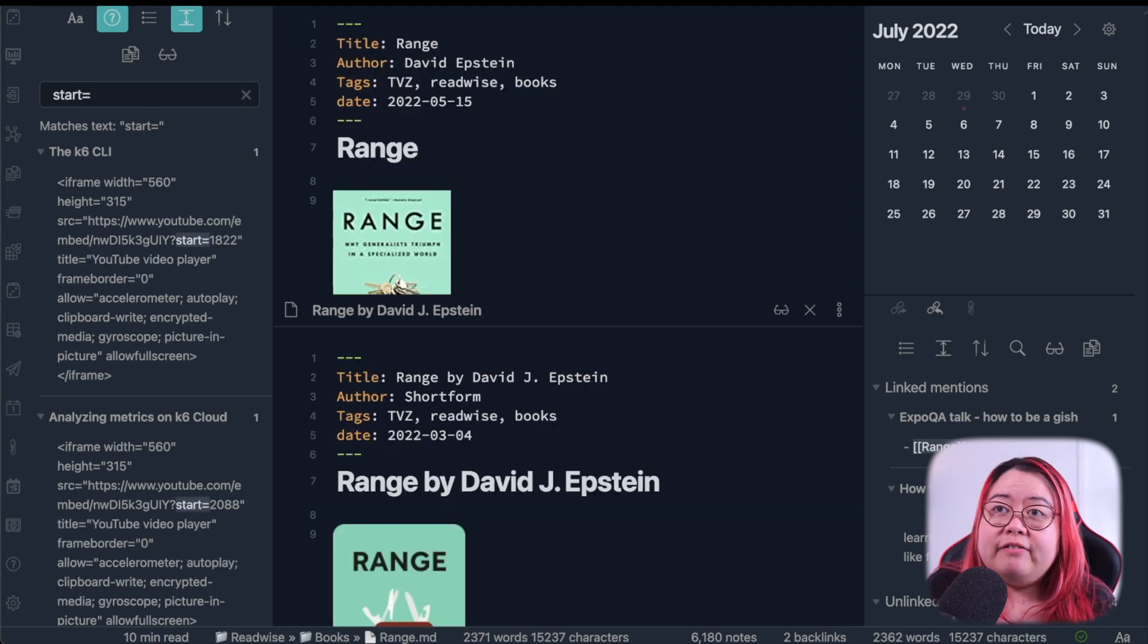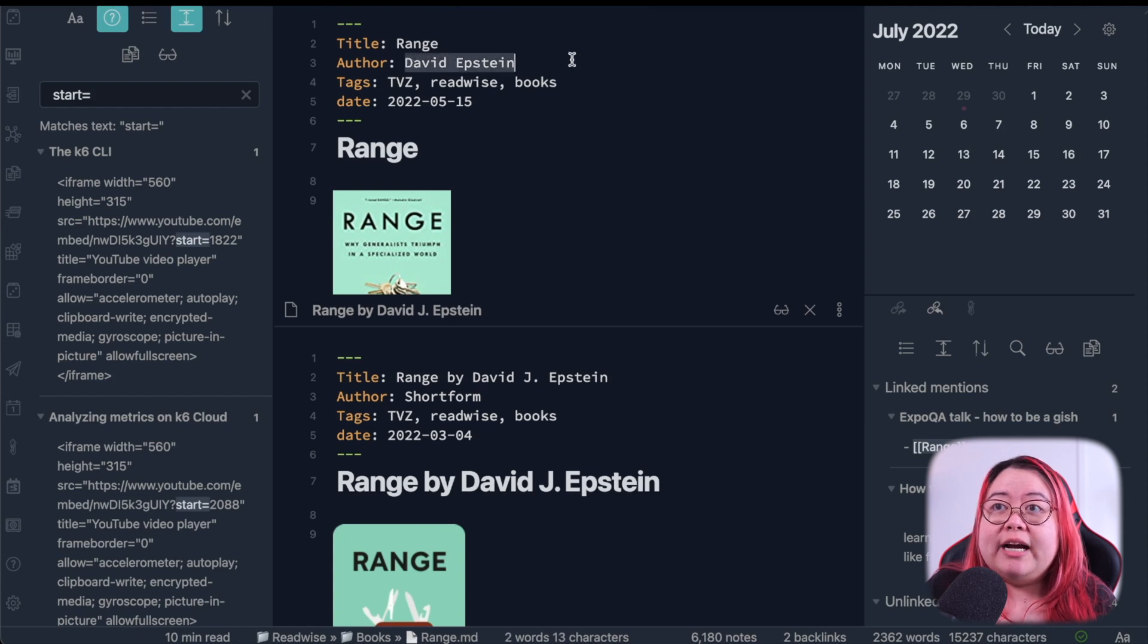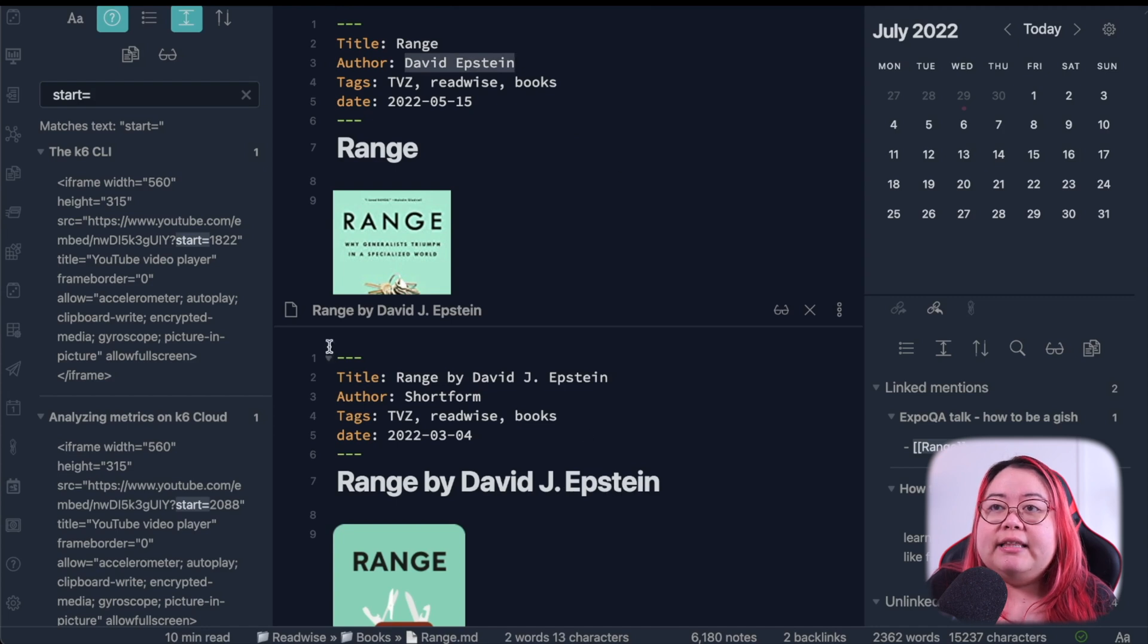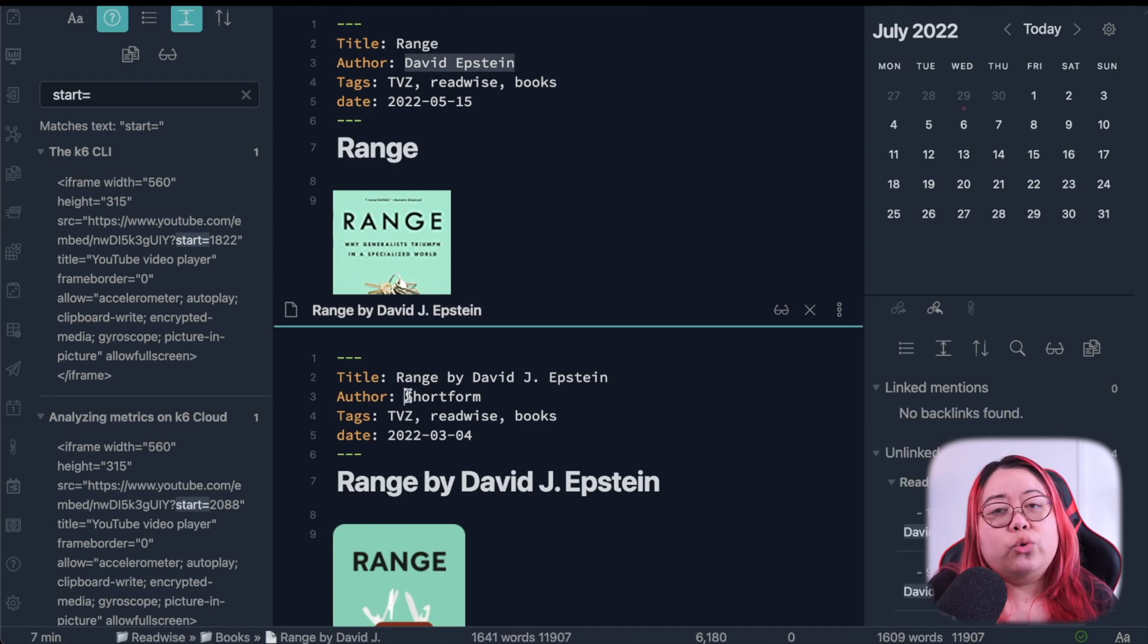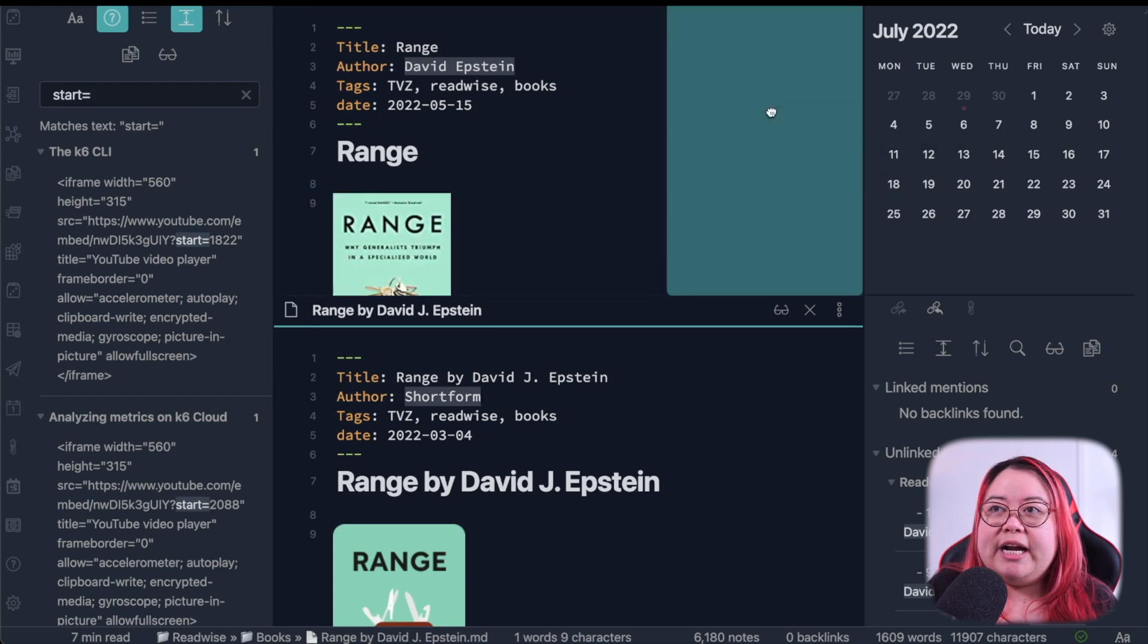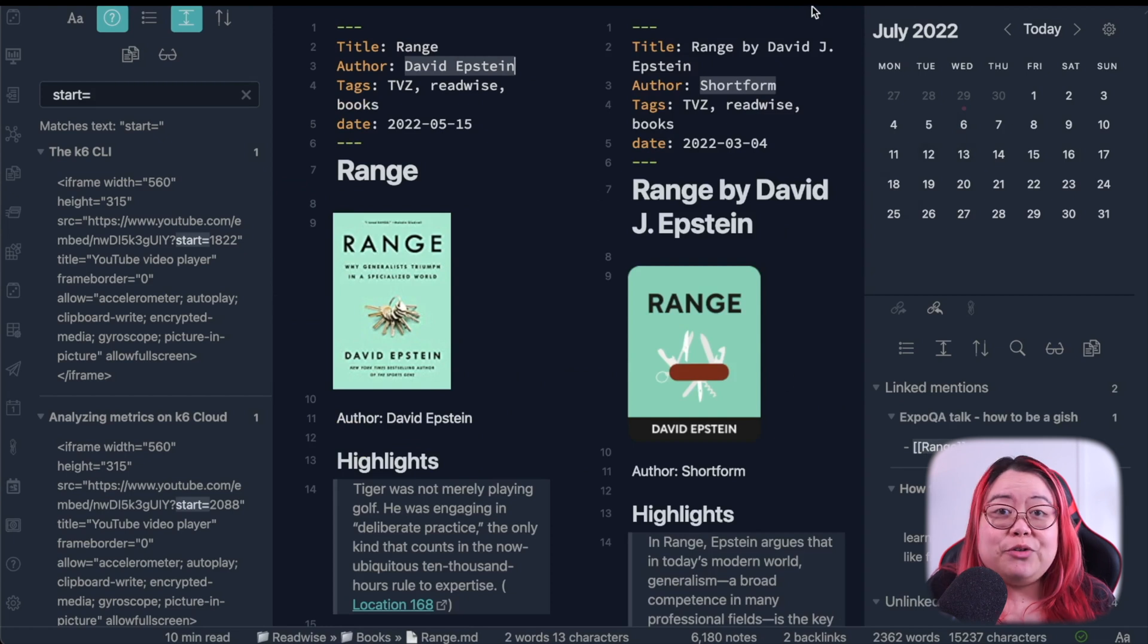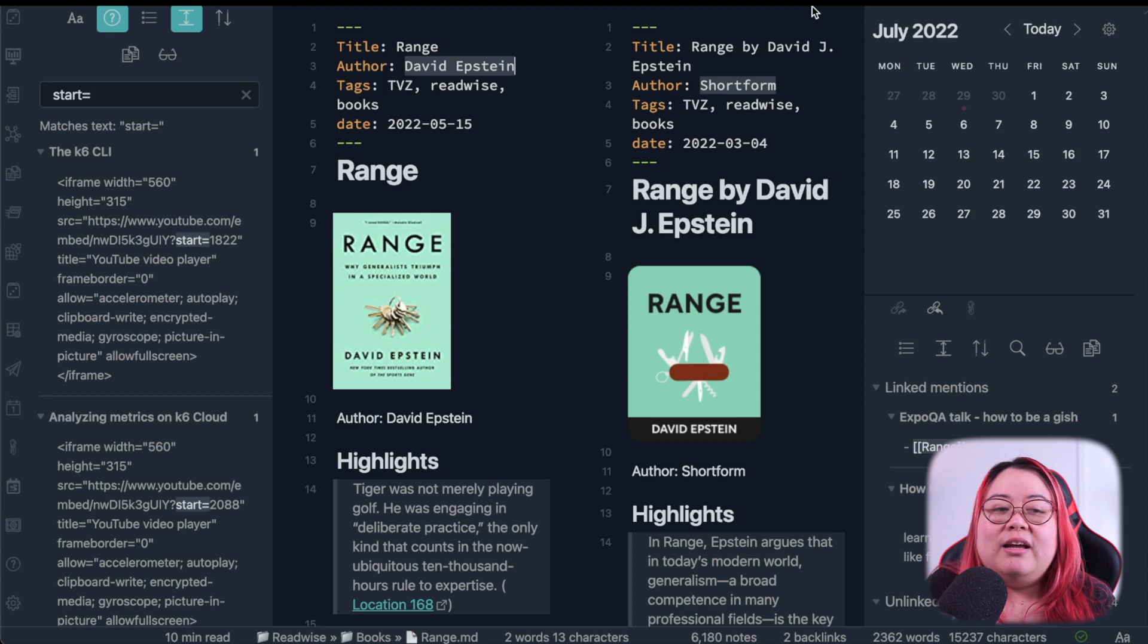So here are the two notes that I have both on the book Range. One is my notes and highlights from the book by the author, David Epstein. And this is my notes and highlights from the short form summary of his notes. Now, rather than try to see it in this cramped view, I'm going to use pop-out window to make it a little bit more manageable.